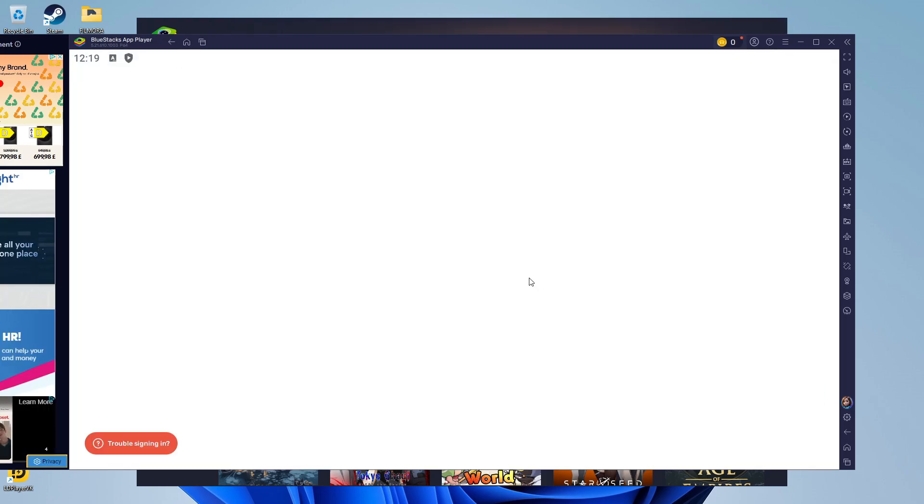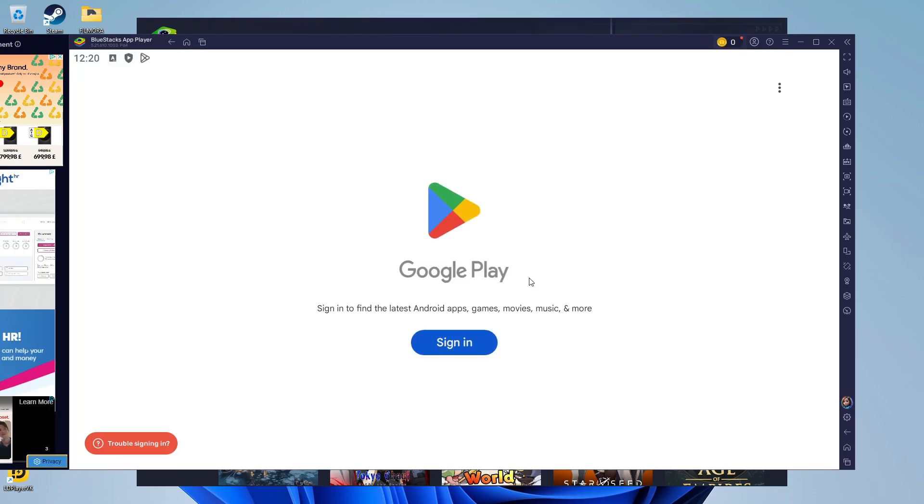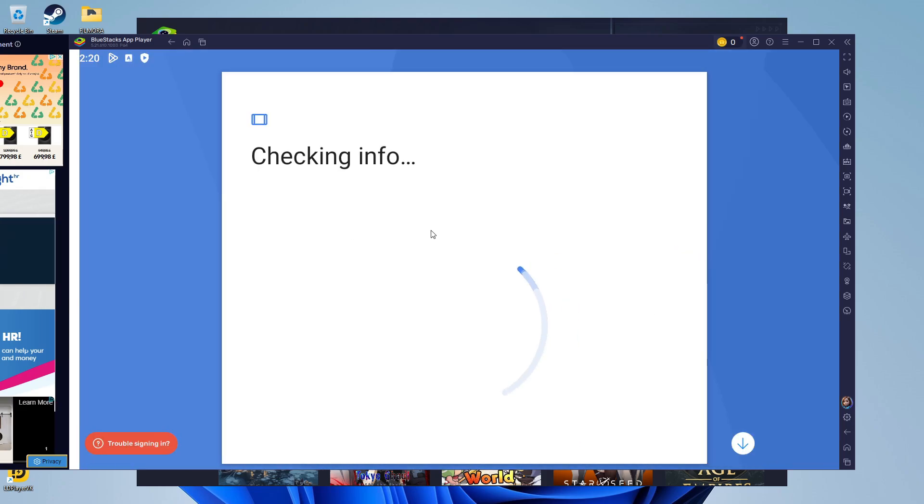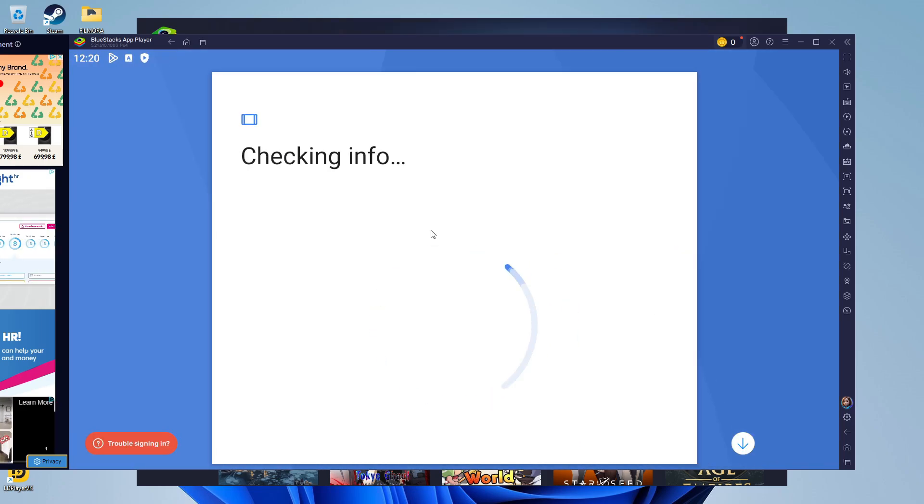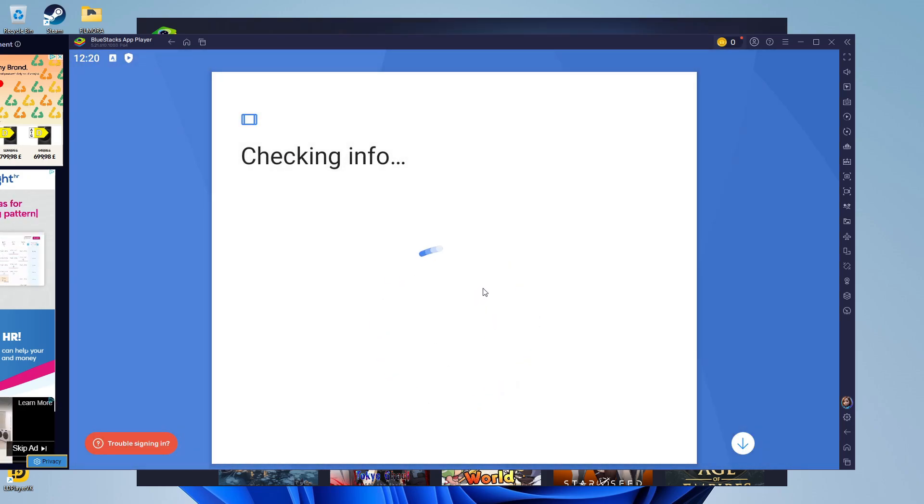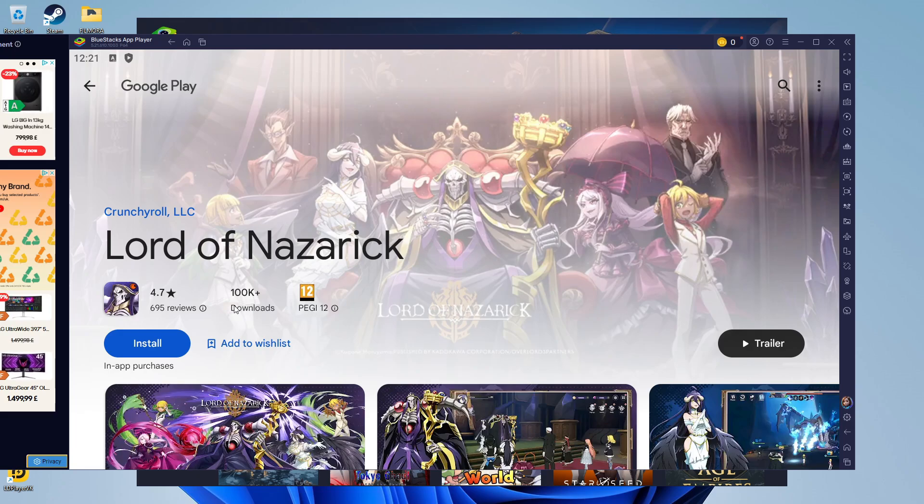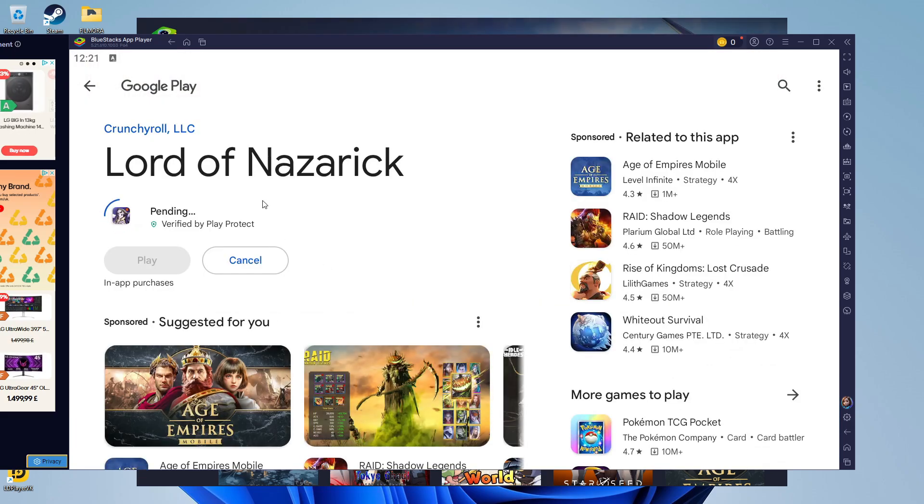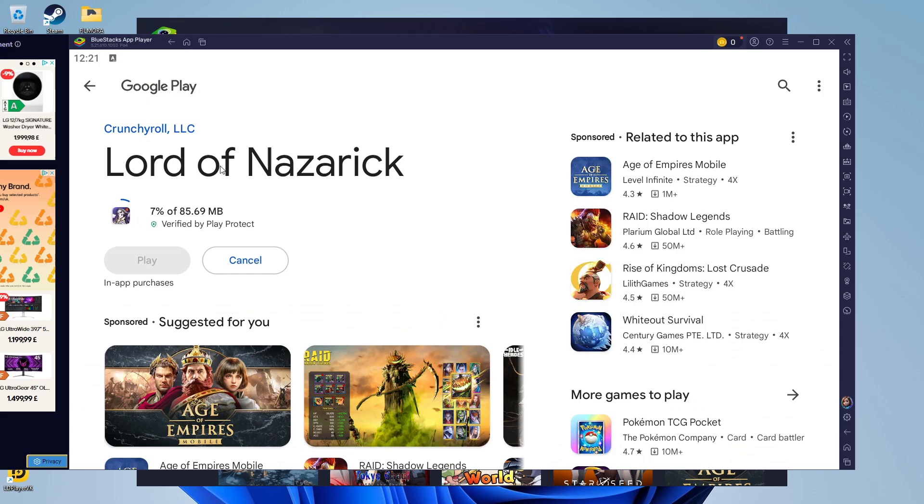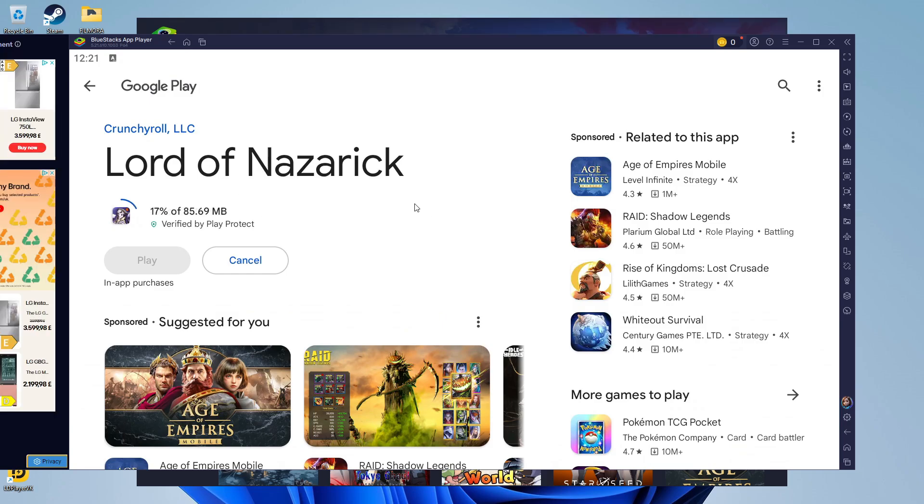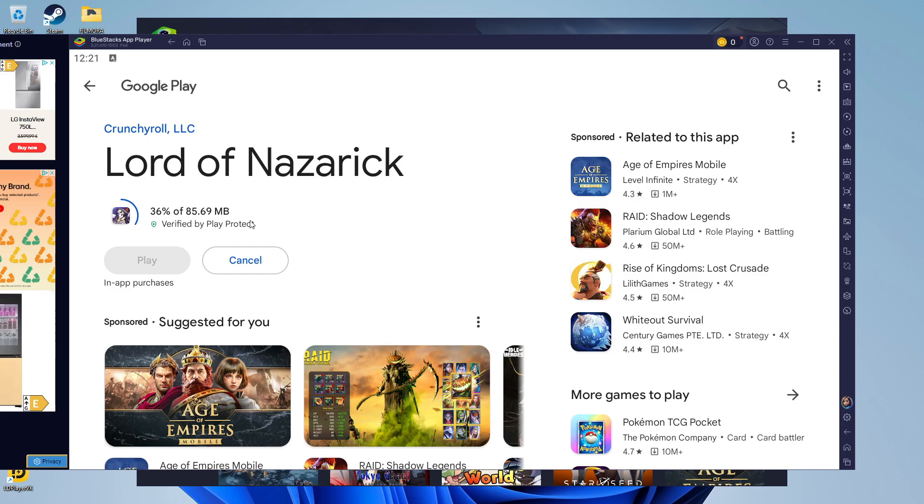If it's your first time using BlueStacks, it will ask you to sign in with your Google account. After signing in, you'll be taken to the game page where you can see the blue install button. Click install to start installing Lord of Nazarick through BlueStacks onto your PC. Give it a minute or two to download and install.